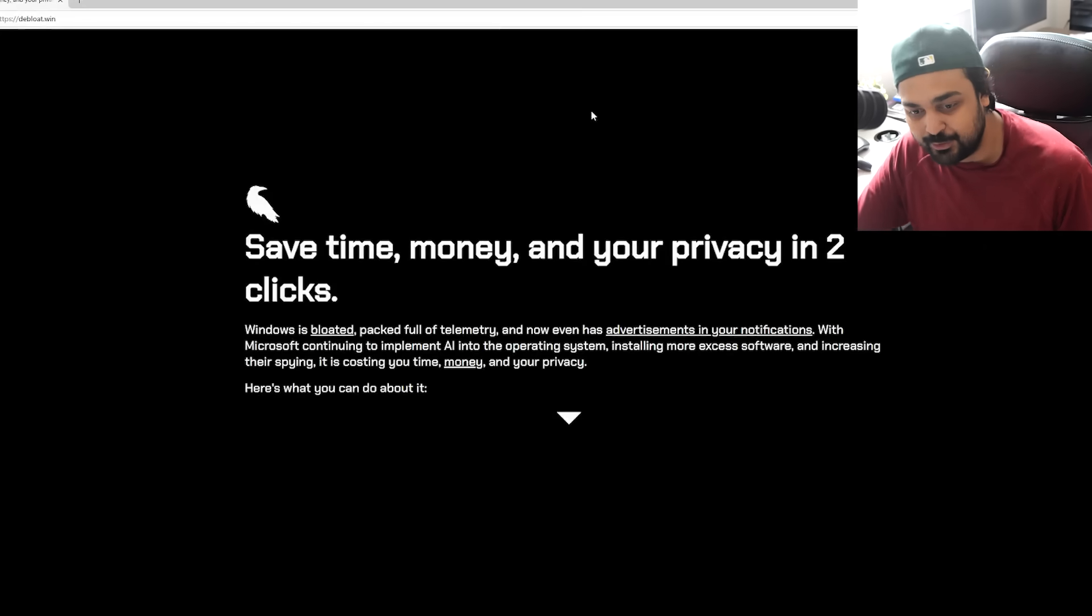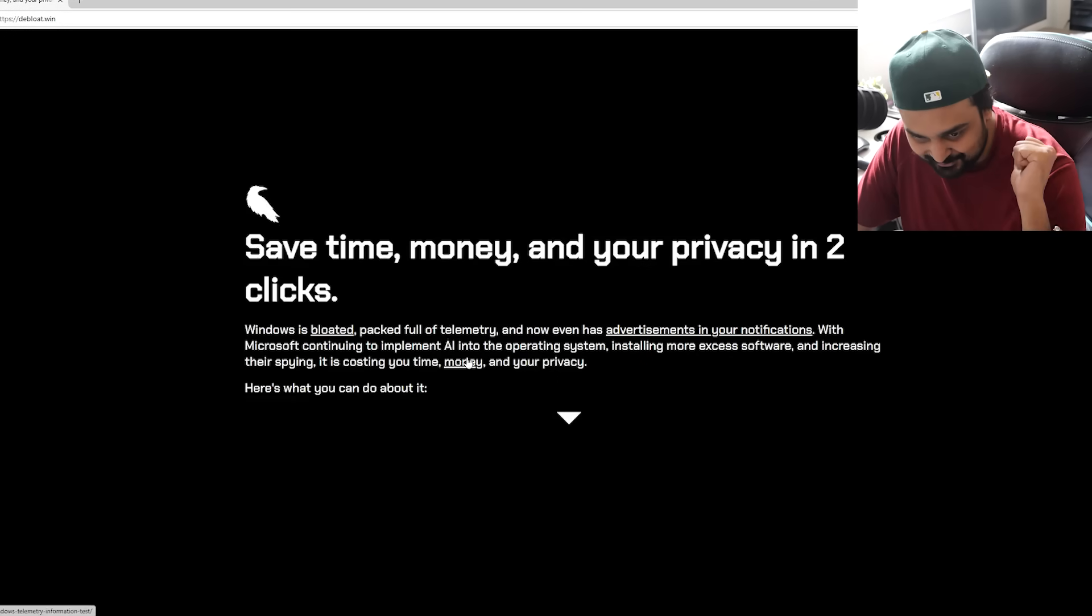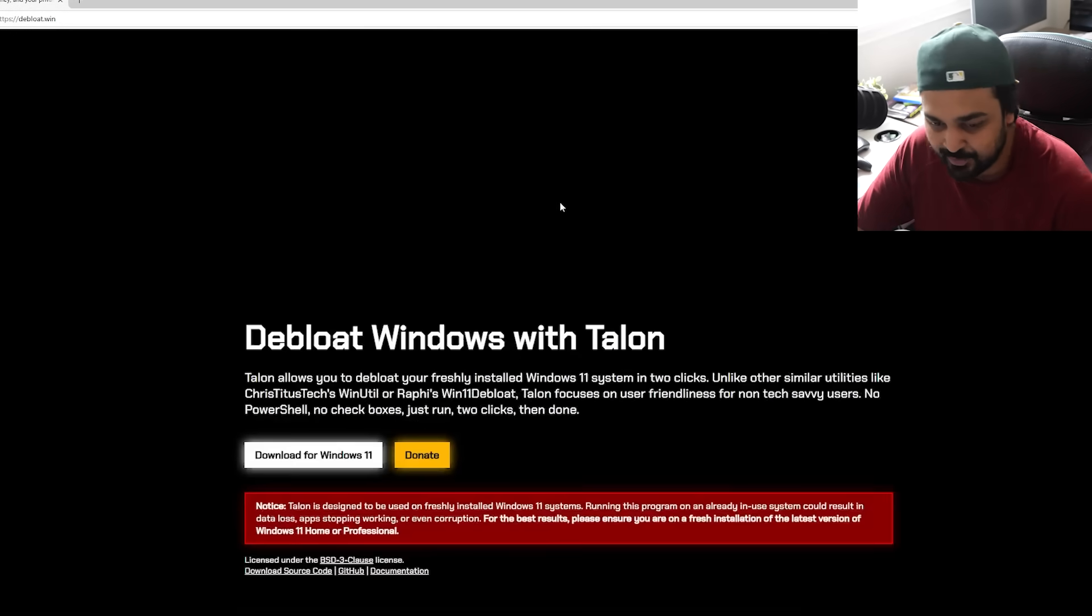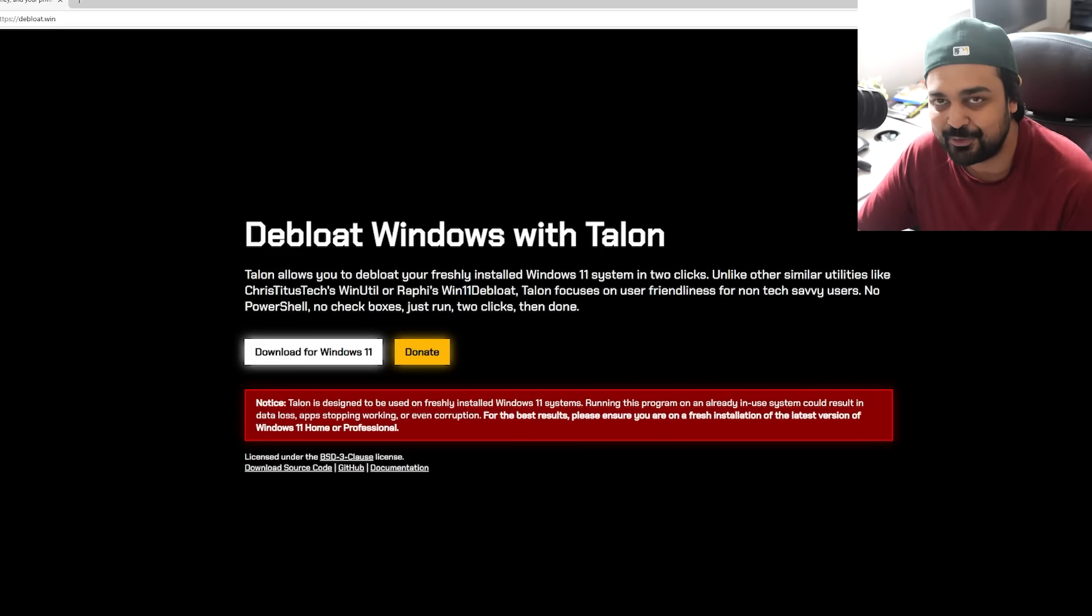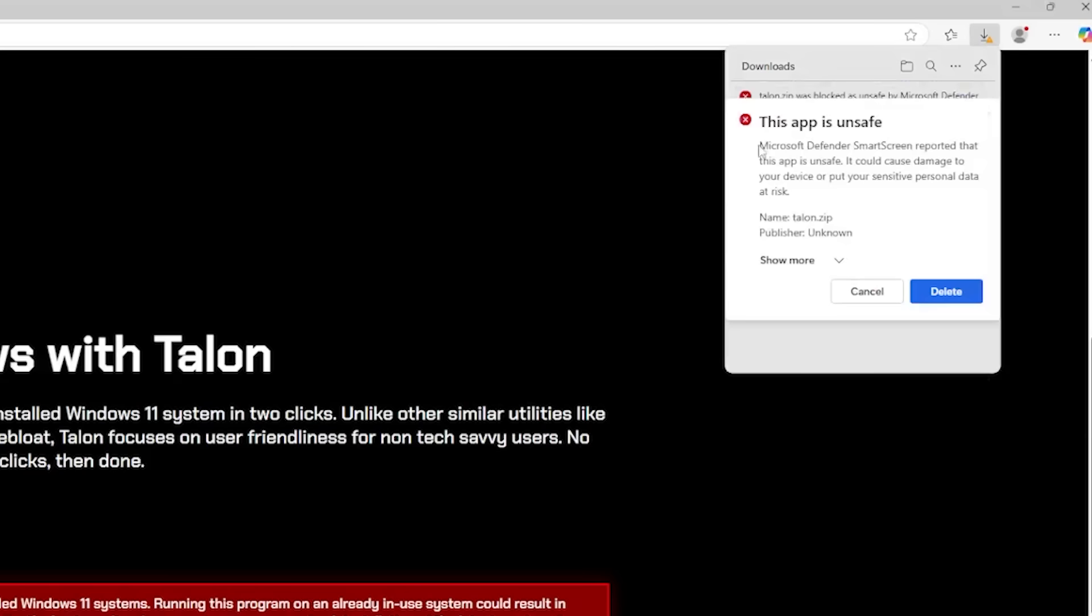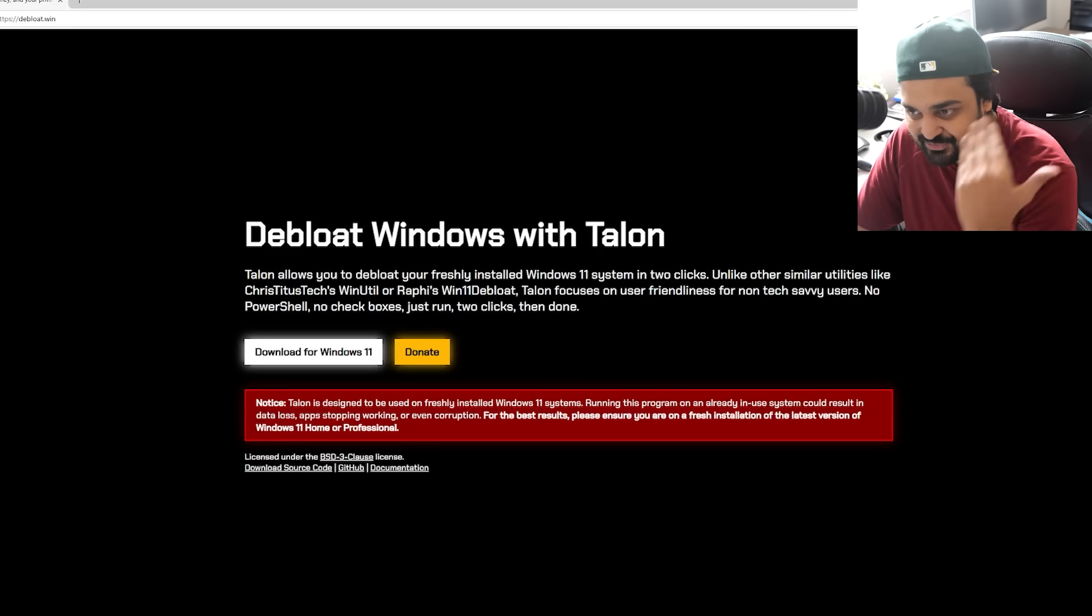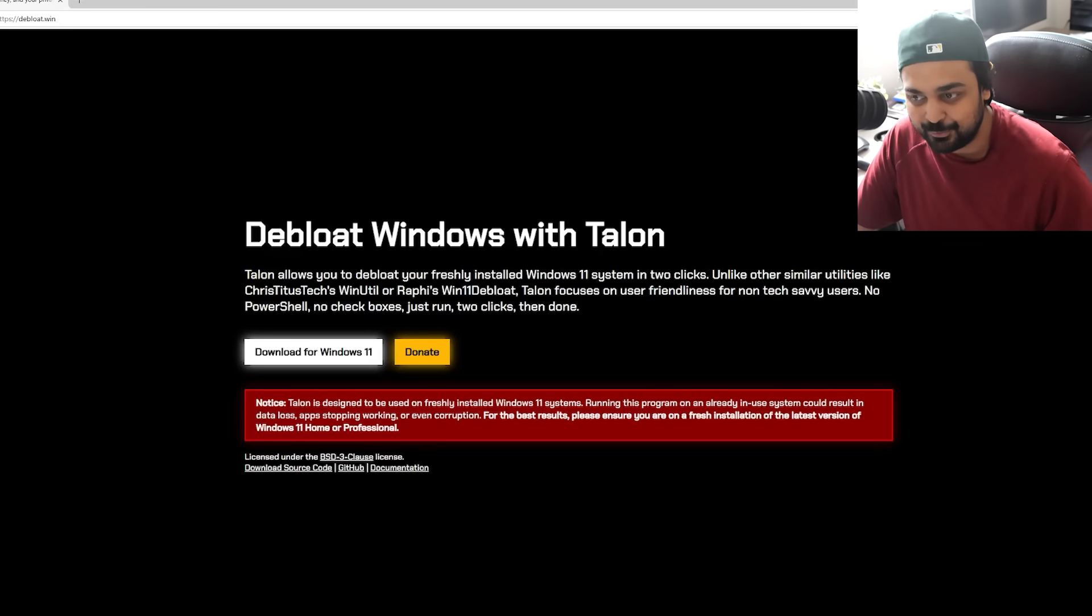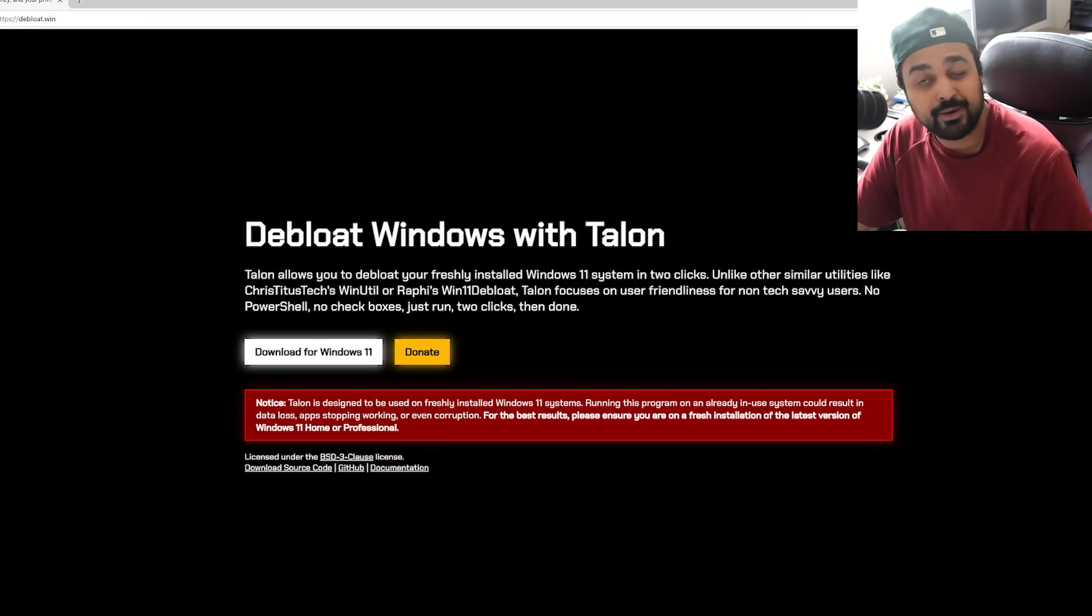That's the actual page right over here. Save time, money, and your privacy in two easy clicks. So I'm going to try it again. We're going to download that for Windows 11. So we're just going to download this tool and it's already blocked as unsafe by Microsoft Defender SmartScreen. Now, hopefully you can click those three little items and hit keep. Oh, this app is unsafe. So again, you kind of have to tell it, just let me keep it. I just want to install this.